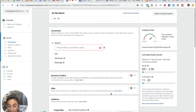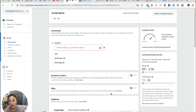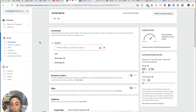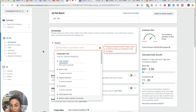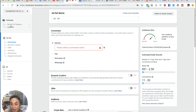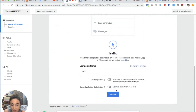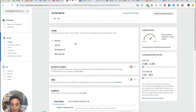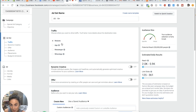Now we're on our first ad set level — we have the base of the tree and we're starting to build one branch. We're optimizing for conversions, so you're going to want to choose your conversion event. This conversion event only shows up because we're optimizing for conversions. If I were running a traffic objective, it would look different — it wouldn't ask for a pixel. Some of the questions at the ad set level are going to differ based on which objective you're optimizing for.